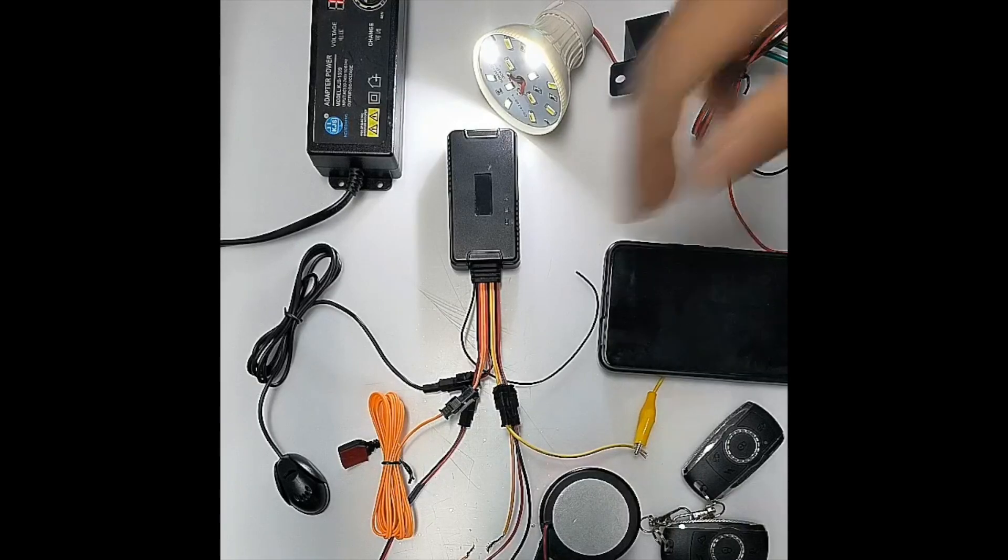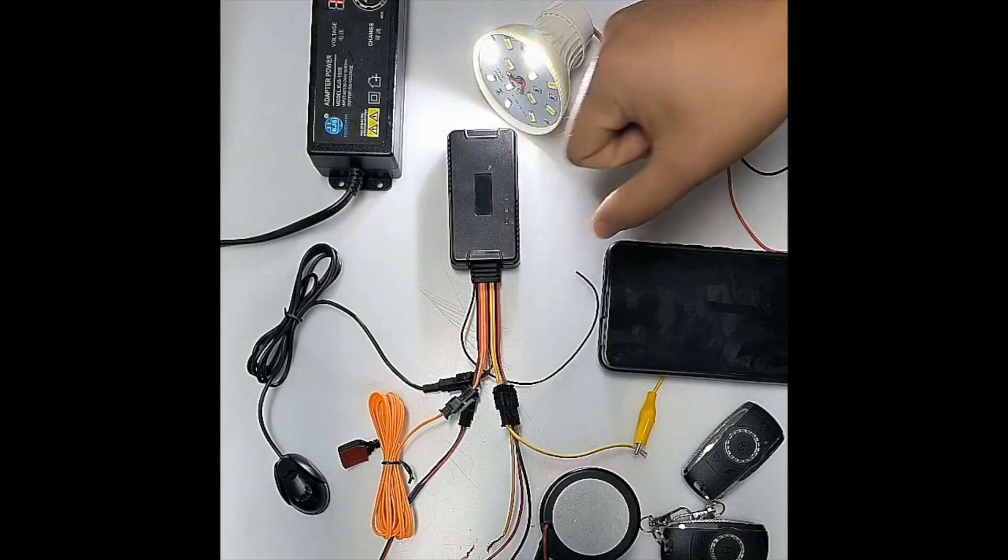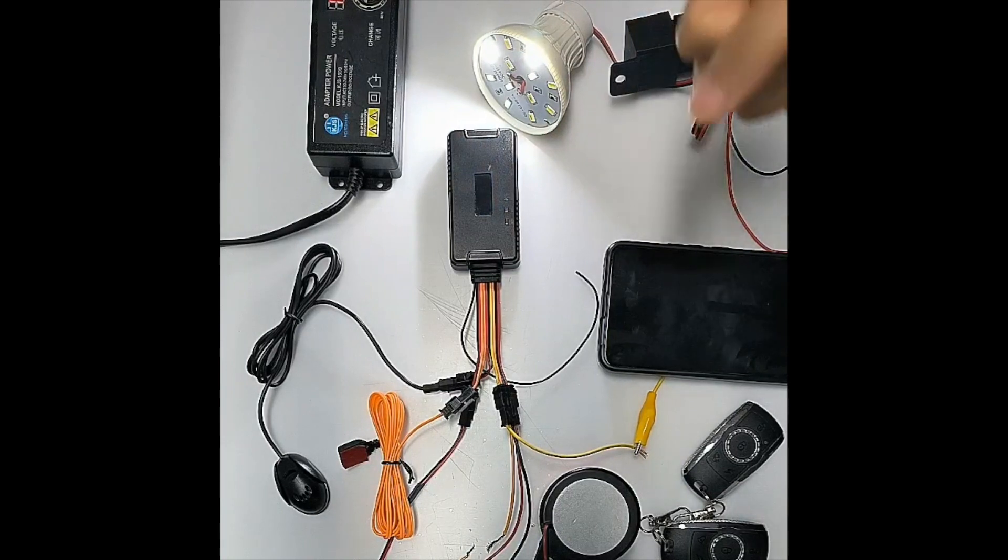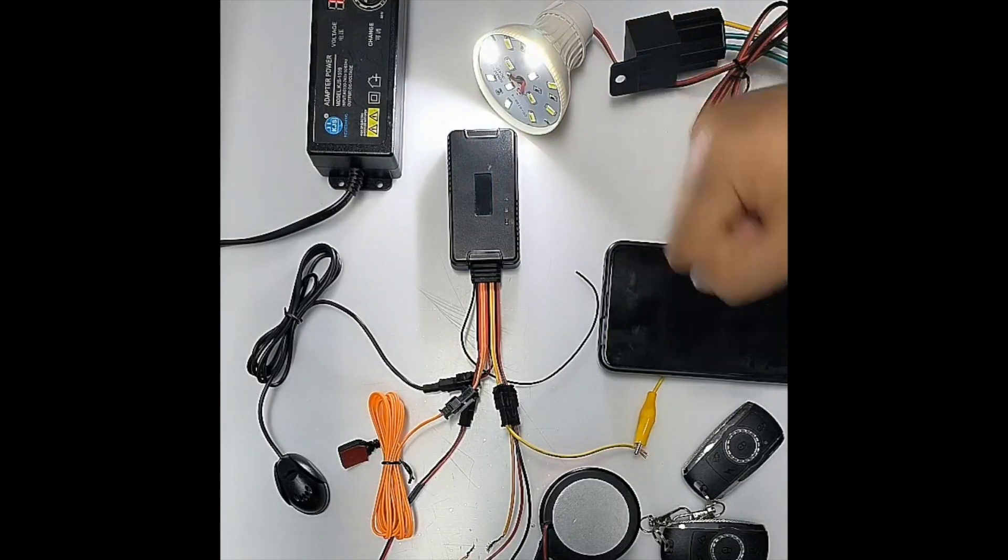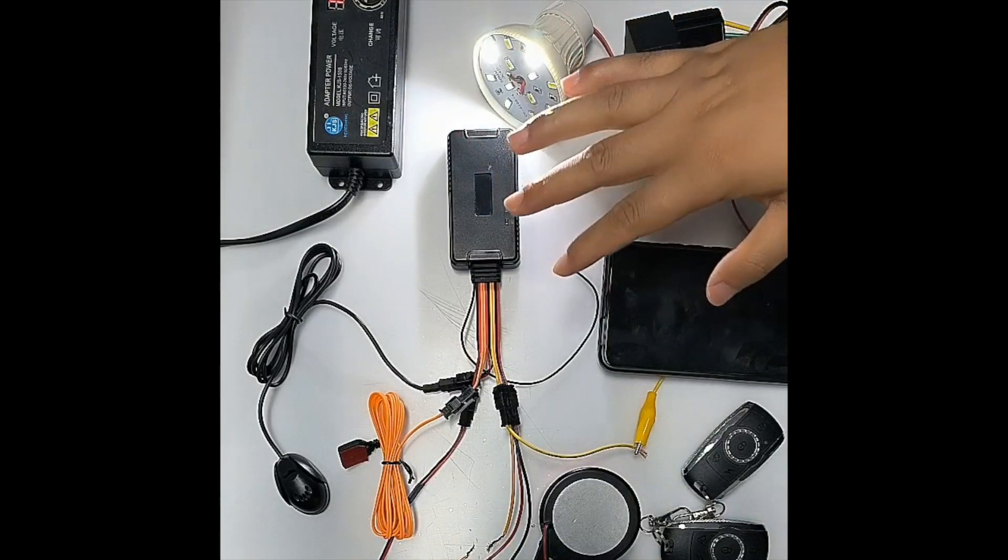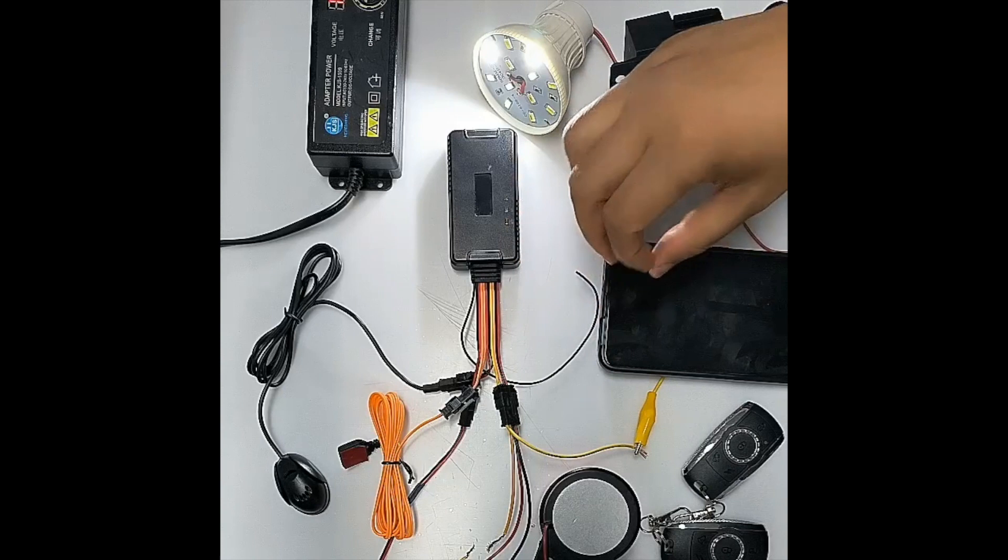This is the device. We are going to test the anti-theft and also the shock alarm. First is the anti-theft.